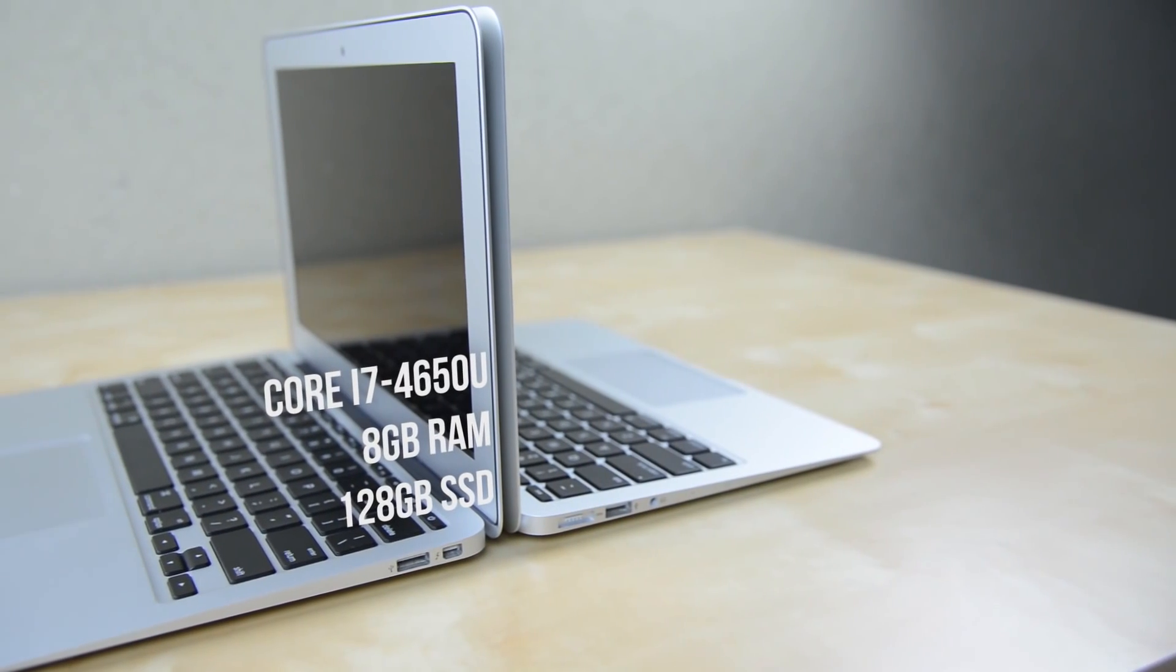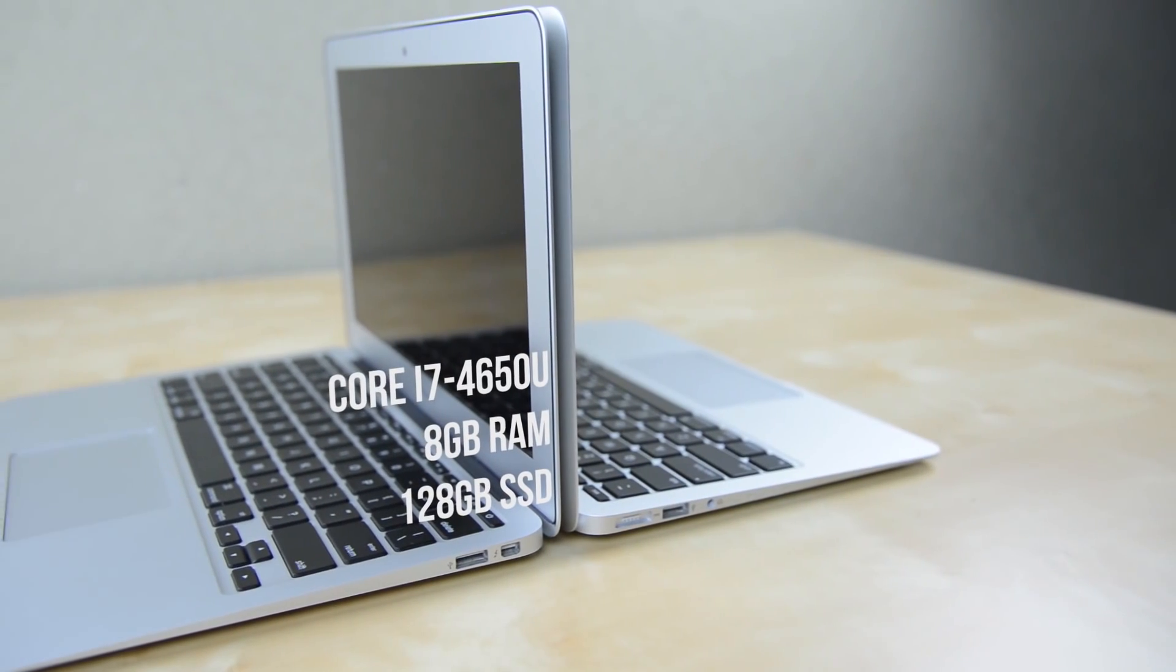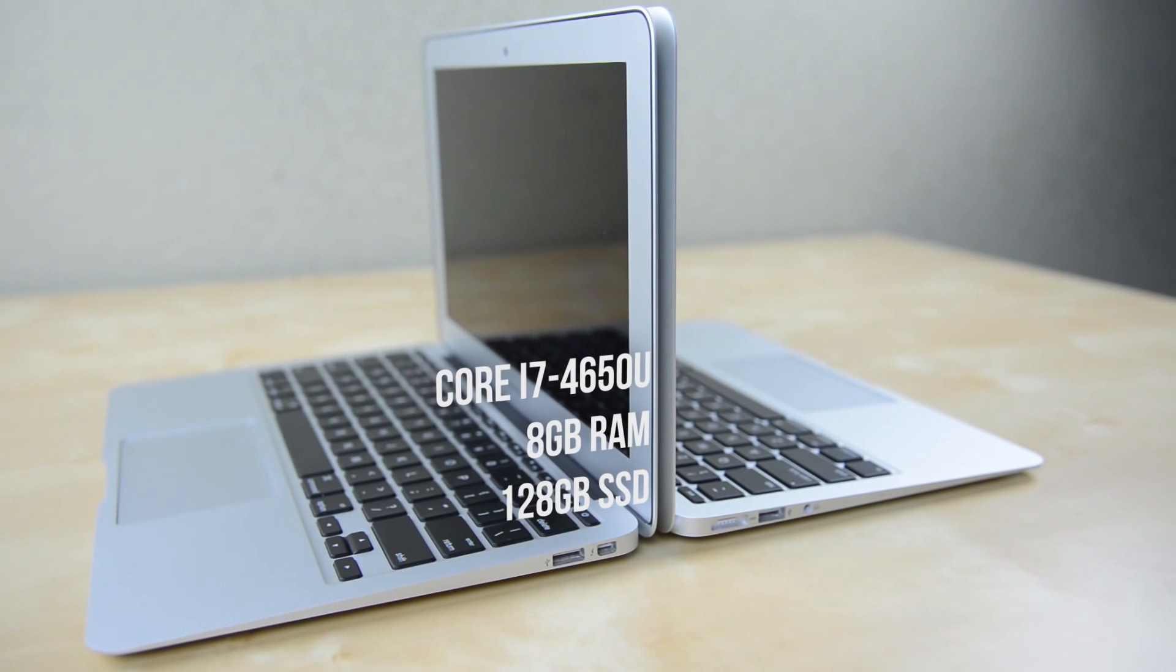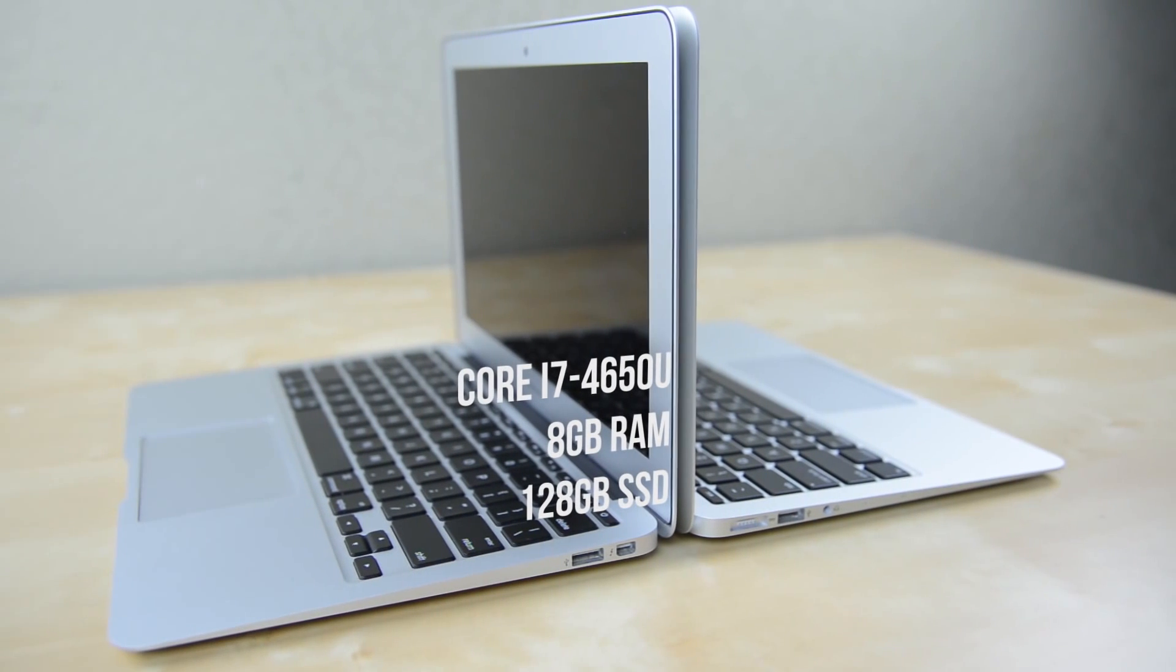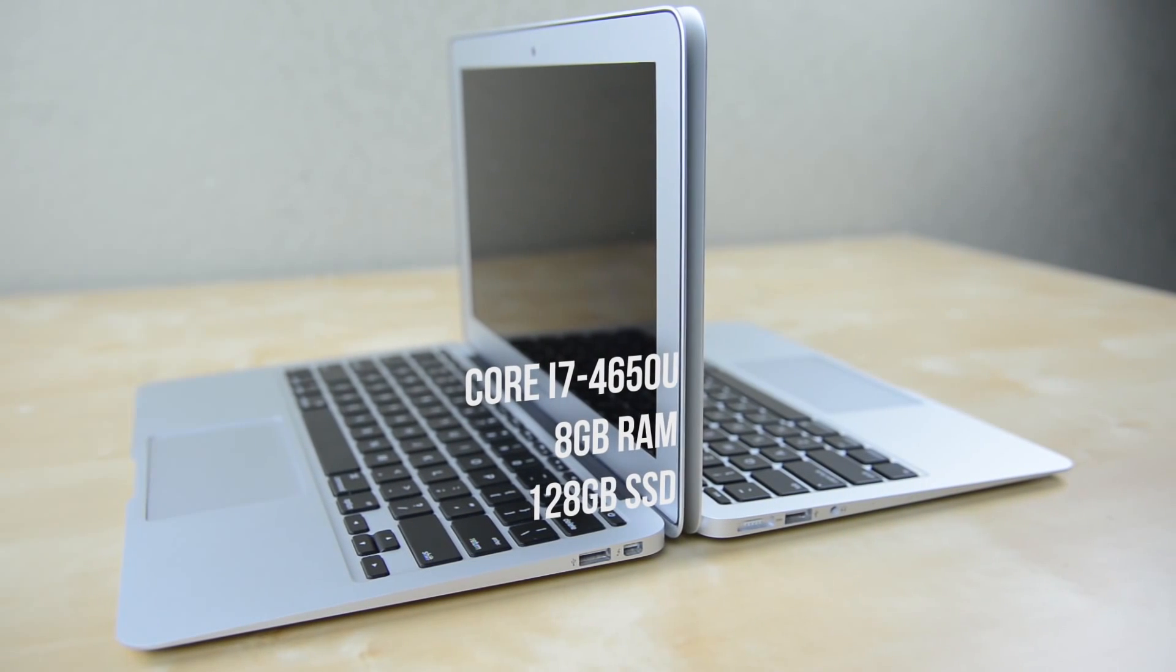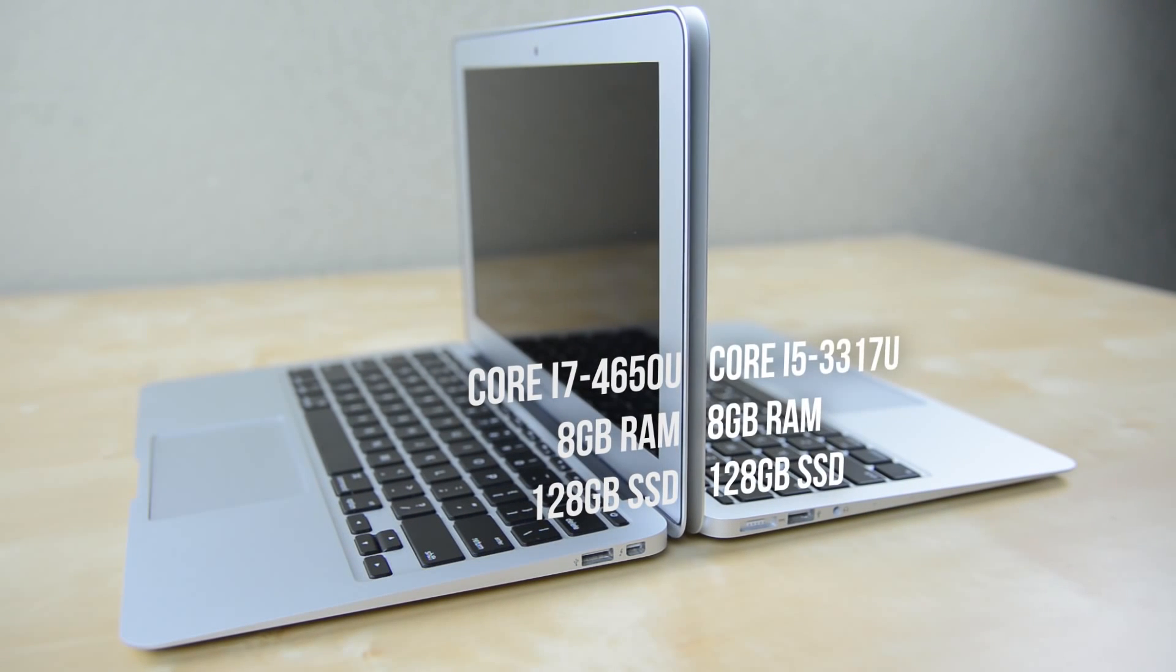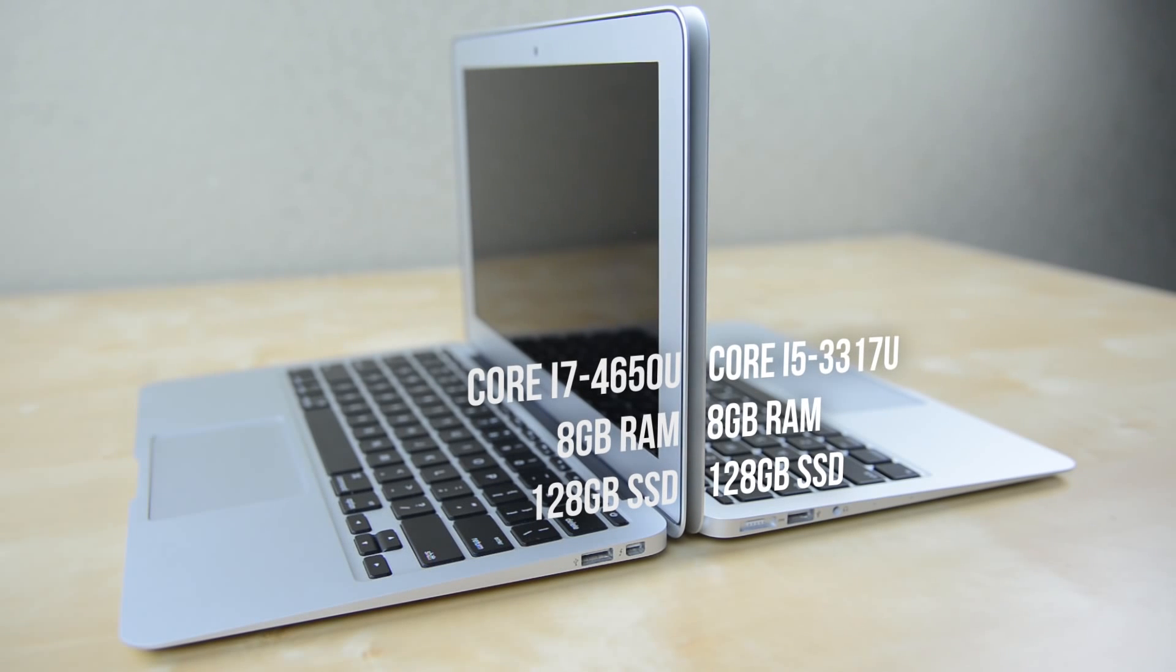It's outfitted with a dual-core Core i7-4650U, 8GB of RAM and a 128GB SSD where the 2012 model has the same specs but with the last generation Core i5.